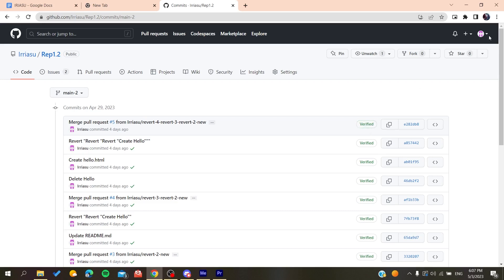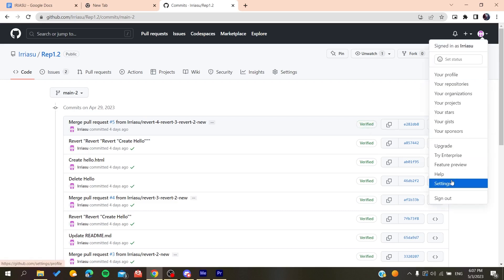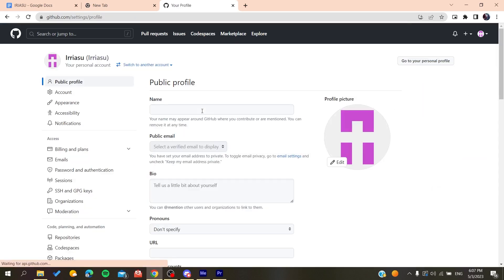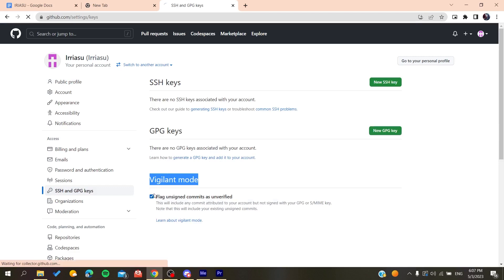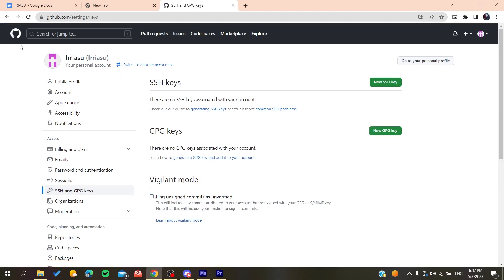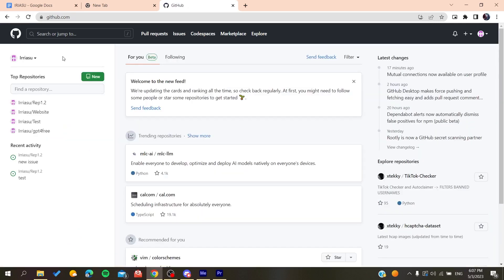Otherwise, if you don't already have this signature, you can just go to your profile settings and then you need to go to the SSH and GPG keys. You can have or start the vigilant mode so you can have all the commits that will be verified for your profile. Basically, this is how you can do it. Thank you for watching and see you next time.